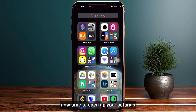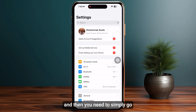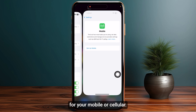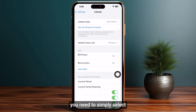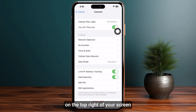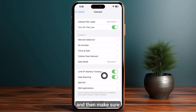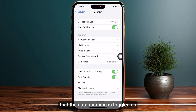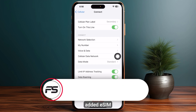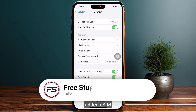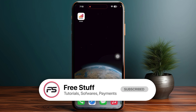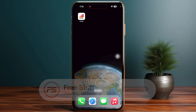Once you are done, open up your Settings and go to Mobile or Cellular. Select Cellular Data at the top and make sure that Data Roaming is toggled on so that you can use data on your newly added eSIM. That's how you can buy, activate and install an eSIM on IRLO.